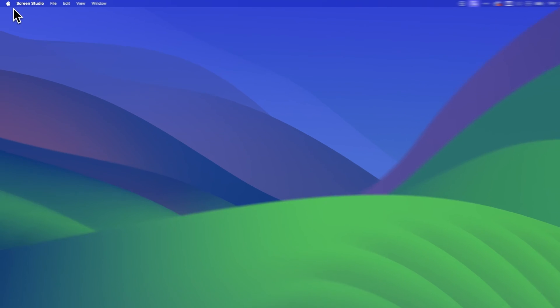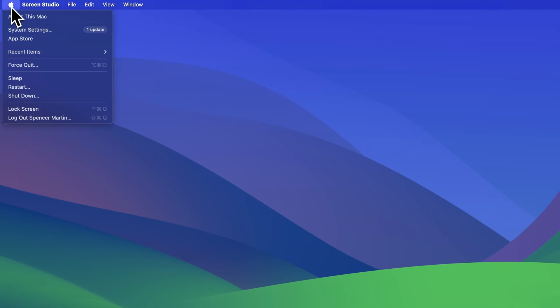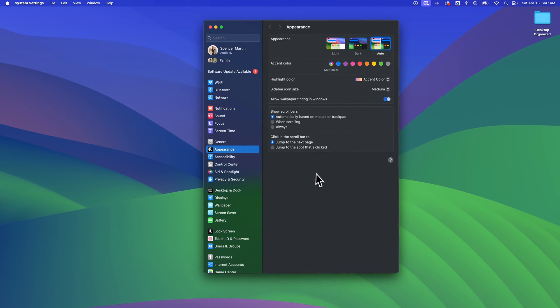We go up to the upper left-hand corner, the Apple icon, and we drop that down, and we're going to find System Settings. There's a few different ways to get to System Settings, but that might be the easiest to explain.